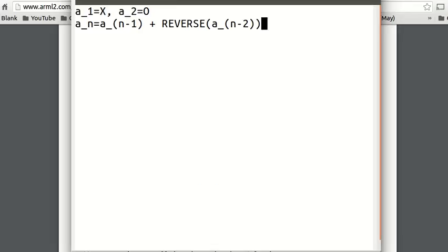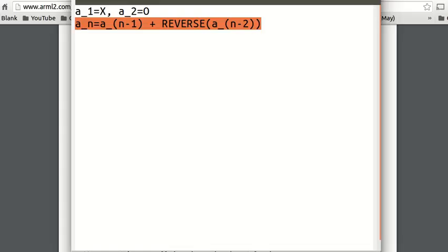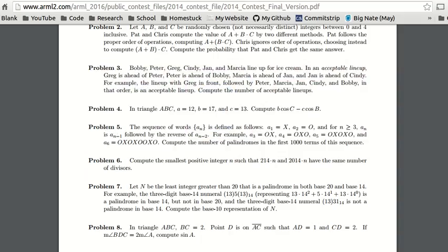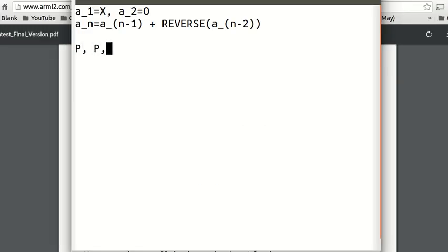So we have the following: the first term is x, the second term is o, and then a_n equals a_(n-1) plus the reverse of a_(n-2). What is the pattern we see here? A1 is a palindrome, A2 is a palindrome — because they only have one character, so they have to be palindromes — and A3 is not a palindrome, A4 is a palindrome, A5 is a palindrome, A6 is not a palindrome. So the pattern we see is: palindrome, palindrome, not palindrome.